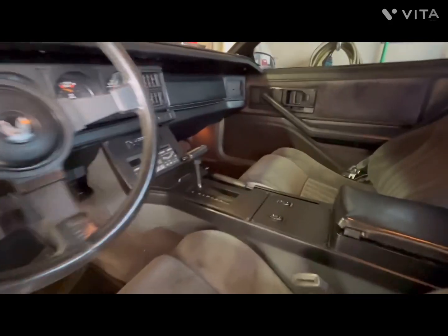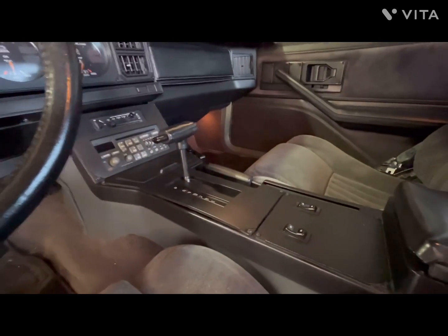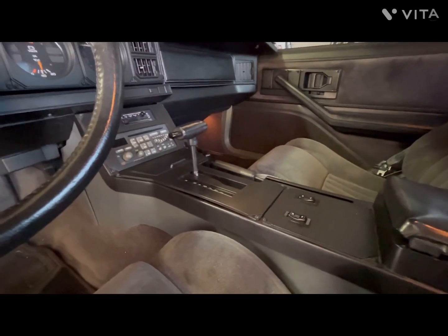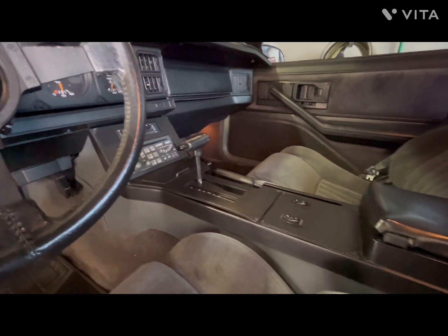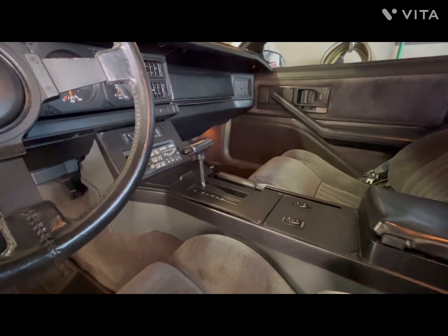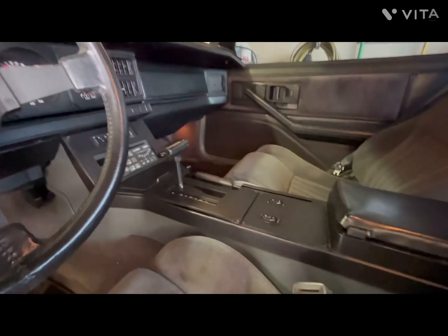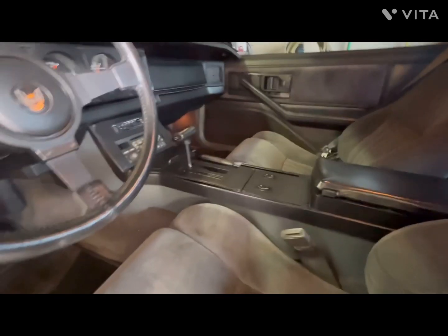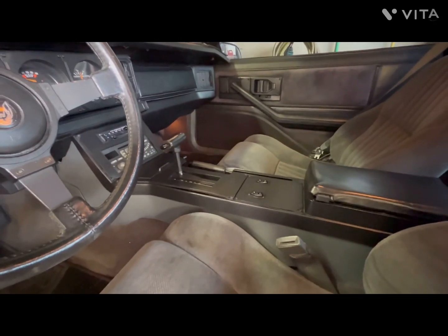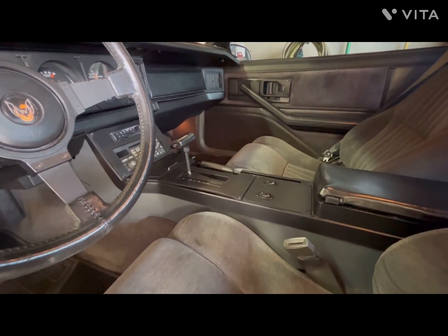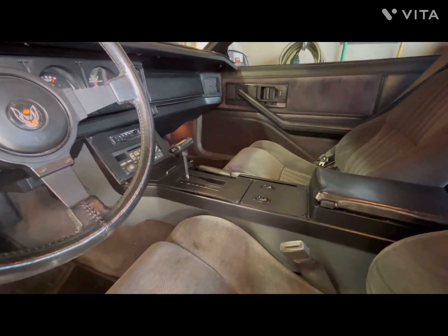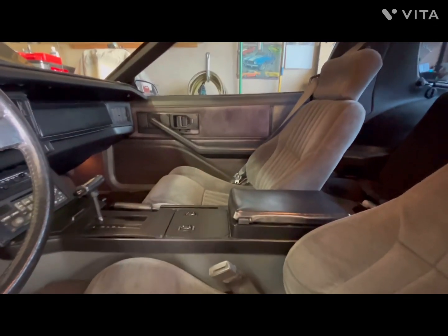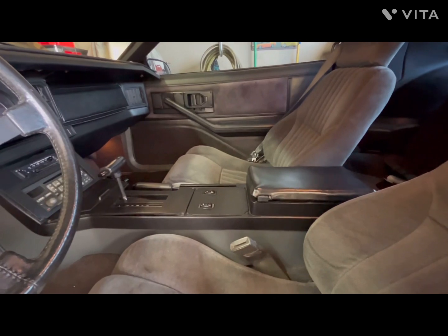'83 had the small T-handle shifter. '84 had a T-handle as well but a larger, more standard one that was used all the way through the '90s on Grand Ams, Sunbirds, and others. The console lid is the same across all three years.